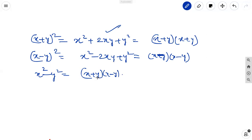This is the product of these two factors x plus y into x minus y. After simplification, the xy terms get cancelled and we are getting only x square minus y square.